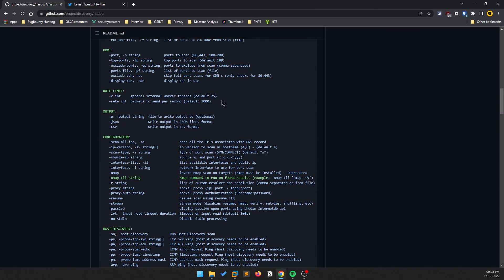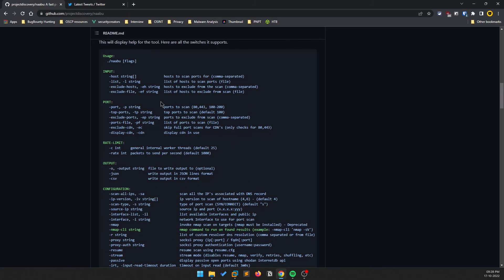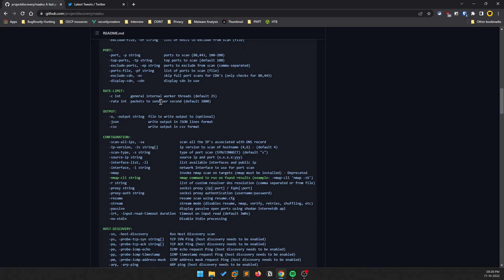One important thing is rate limiting. By default, Naabu sends 1000 packets per second, which makes a lot of noise when targeting a real-life network. You should reduce the rate so you won't get caught by IDS and similar defenses. Make sure to lower that default rate.